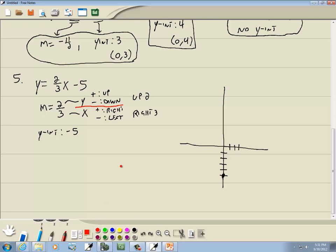From that point, we're going to use the slope to get our second point — we go up 2 and right 3, and that's where we put our second point. After you get your second point, you draw a line through them, and that's your graph. We use the y-intercept for our first point, and then use the slope — up 2, right 3 — to get the second point. Once we have two points, we draw a line through them.